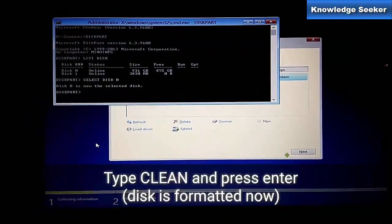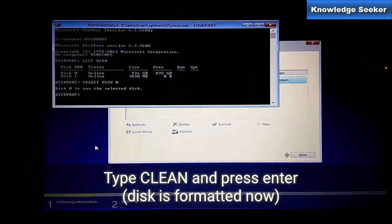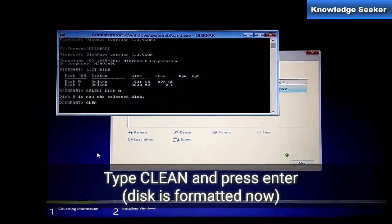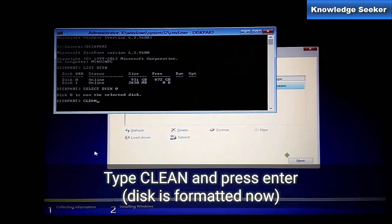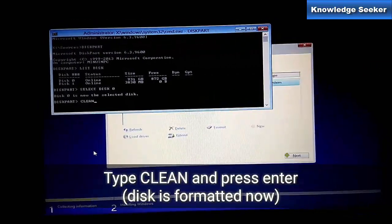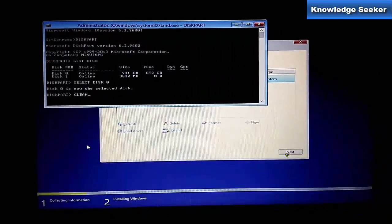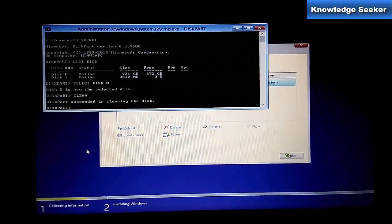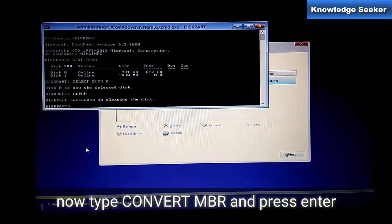Now we have to clean the disk first, that means format it first. The disk is formatted completely.